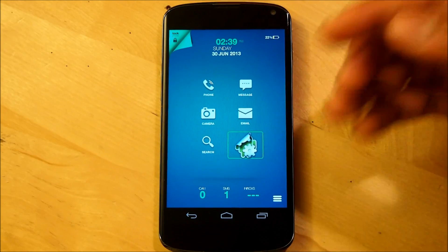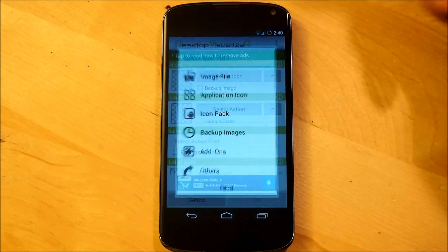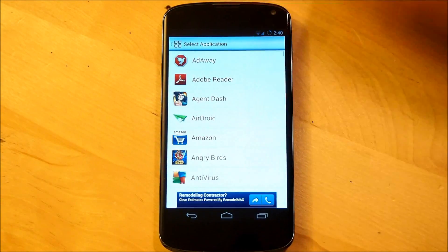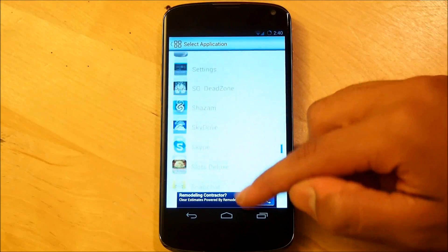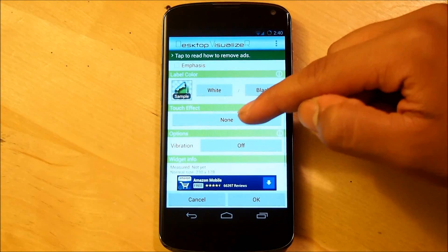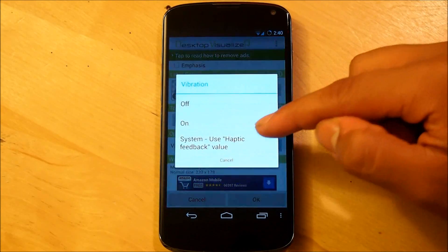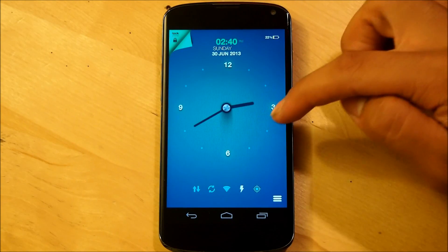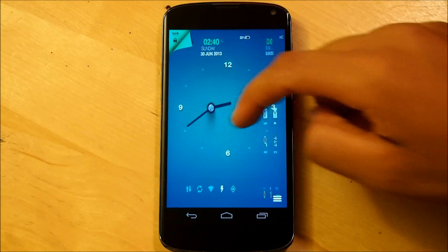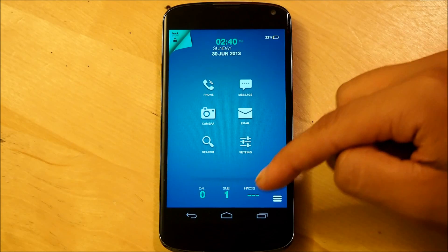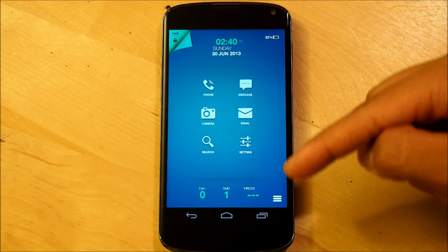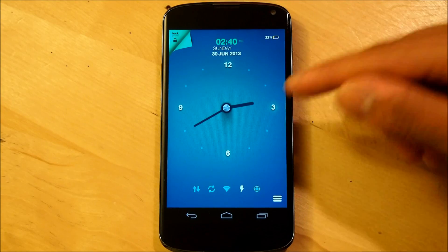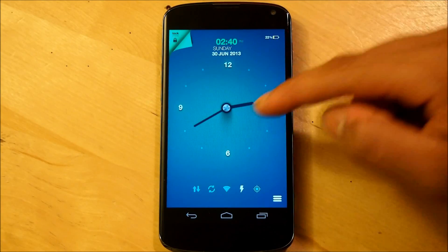Our final thing to complete this entire home screen is going to be settings. Same thing — icon, select settings, launch an application, go all the way down into settings. Clear the label, touch effect light blue, vibration on, hit OK. And there you have it — this is Clock by Ryan T. Blake. A very beautiful home screen. Very minimal and yet very simple to set up, with only very little knowledge needed of any of these apps.